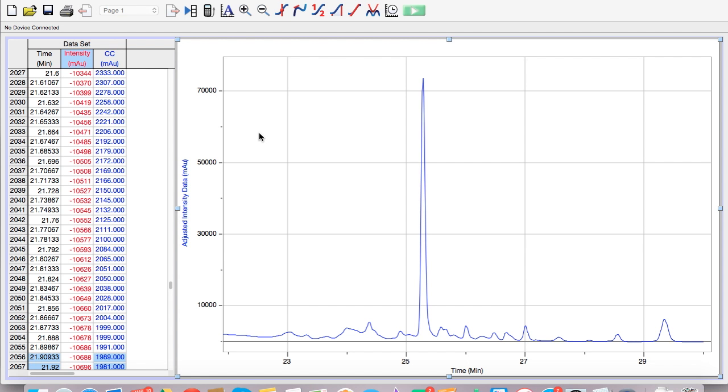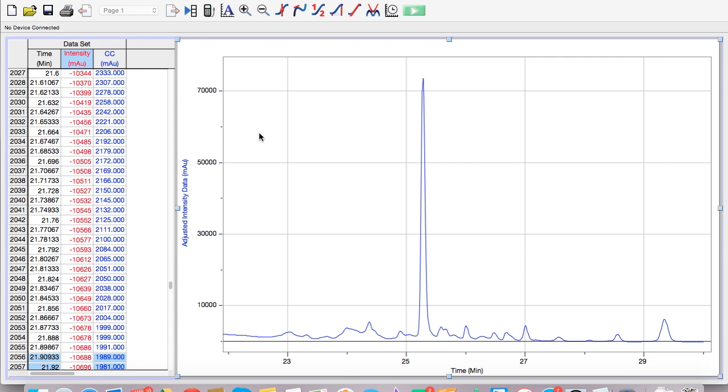Now we've got our data adjusted in Logger Pro. Now we want to go and integrate it so we can actually see how big each peak is with respect to the whole amount. This is HPLC data. Each peak represents a compound that's coming off of our column. The size of the peak represents the relative amount of that compound in our mixture. So we want to go through and find the relative size of each peak with respect to all of the compounds that came through the column.